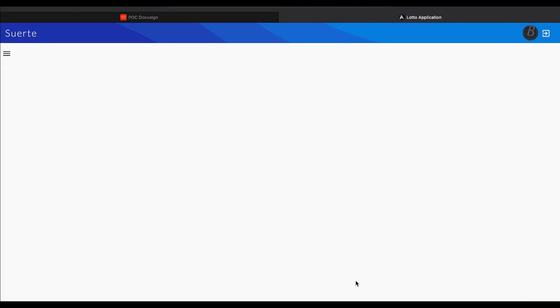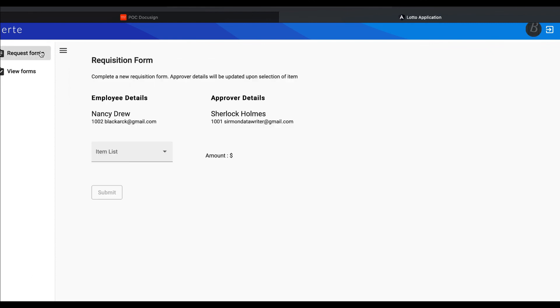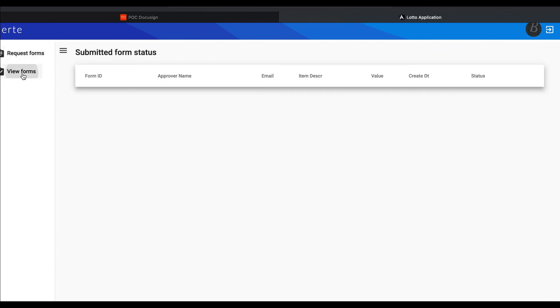From our custom application, we can also see the status of our form, whether it has been approved, whether it has been out for delivery or not.